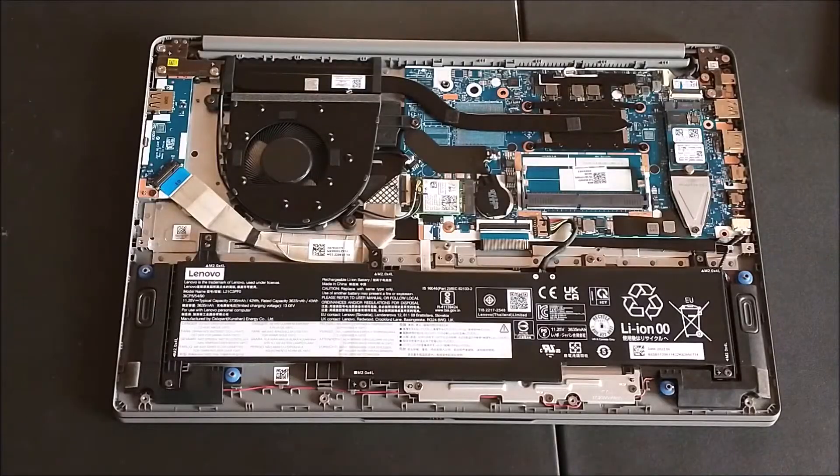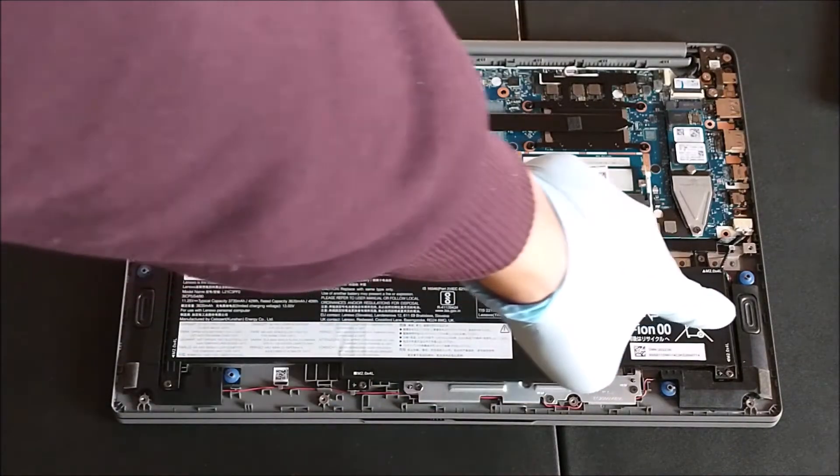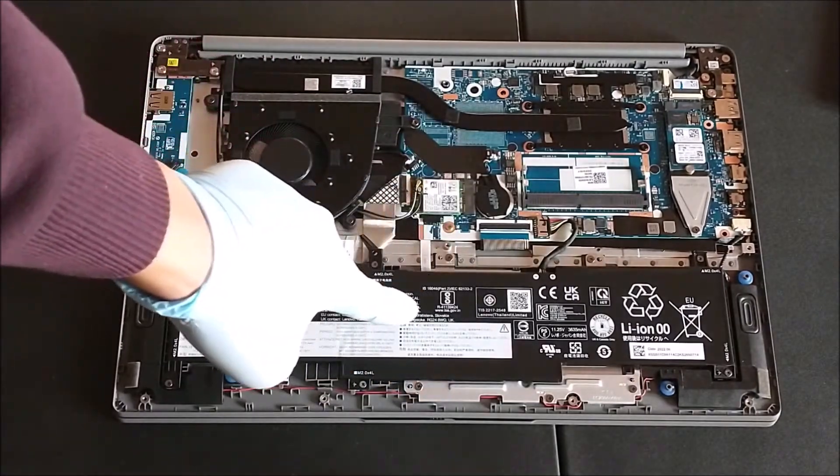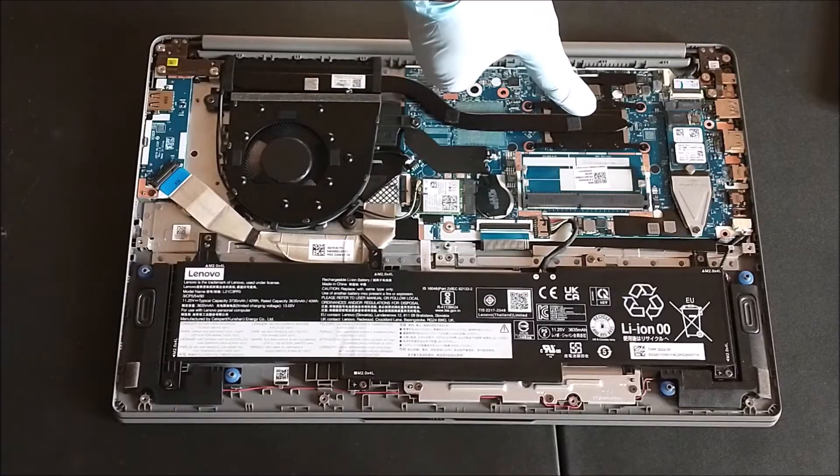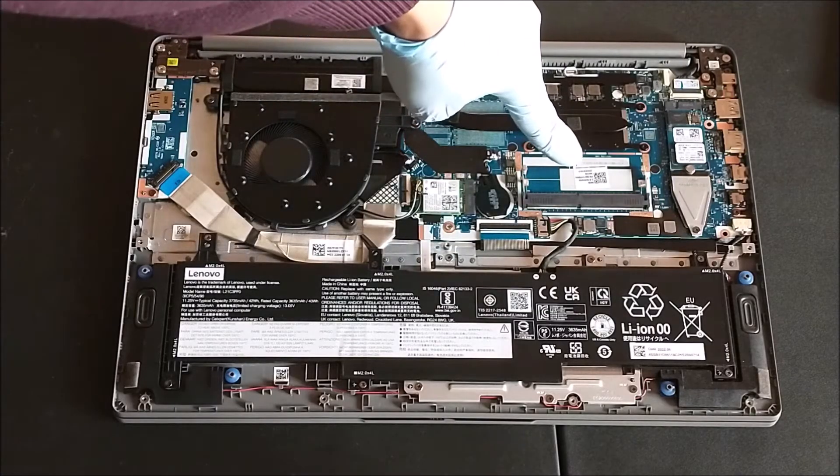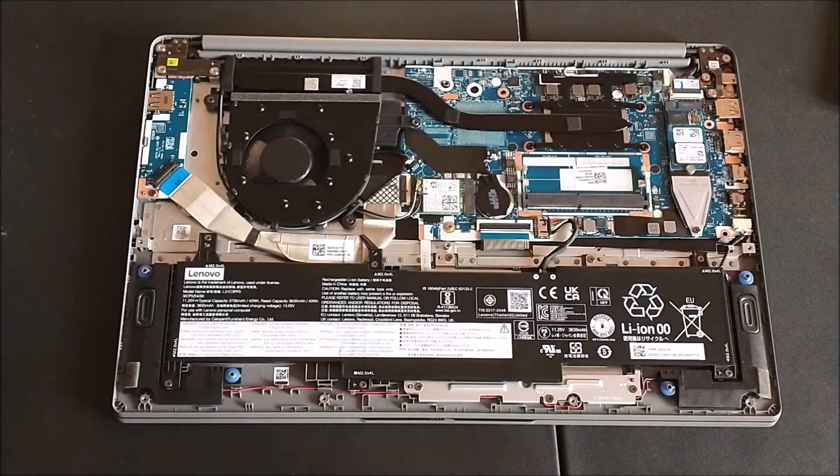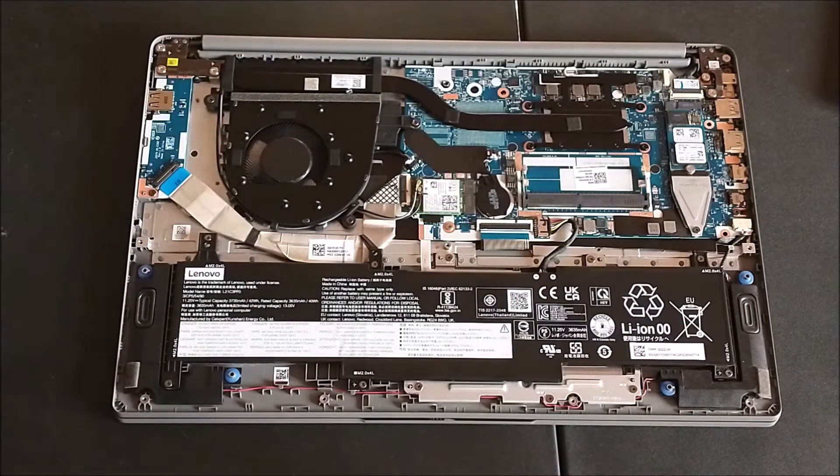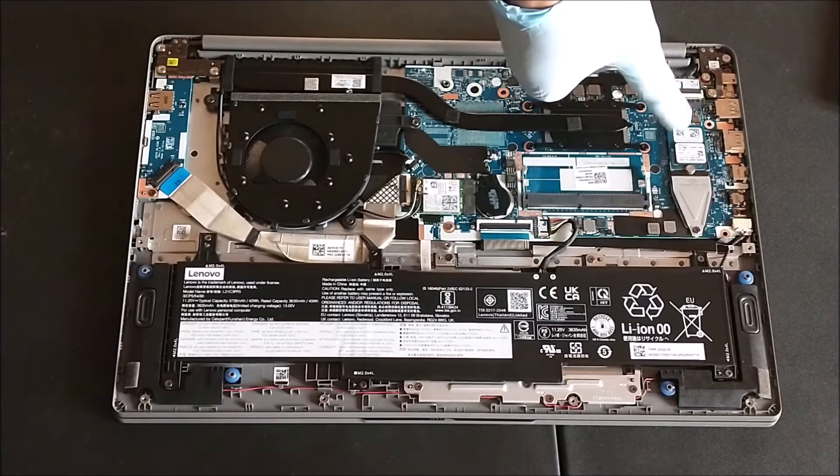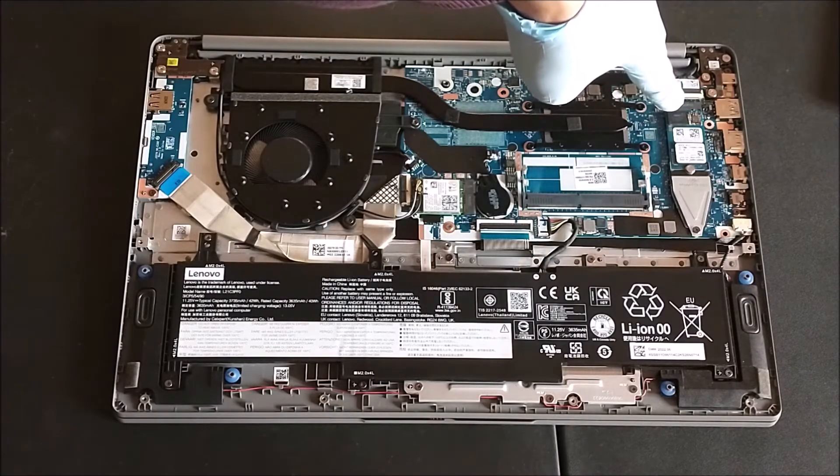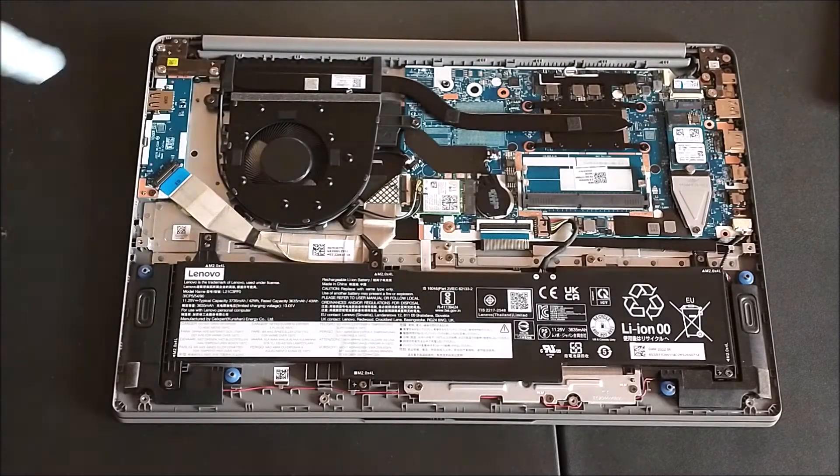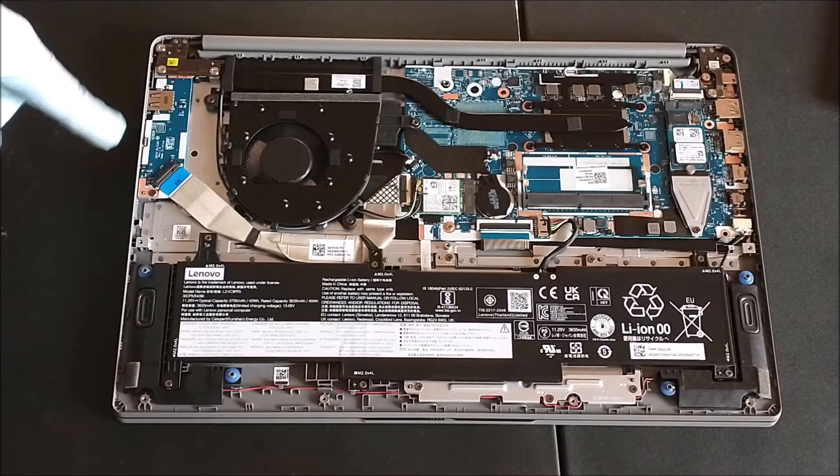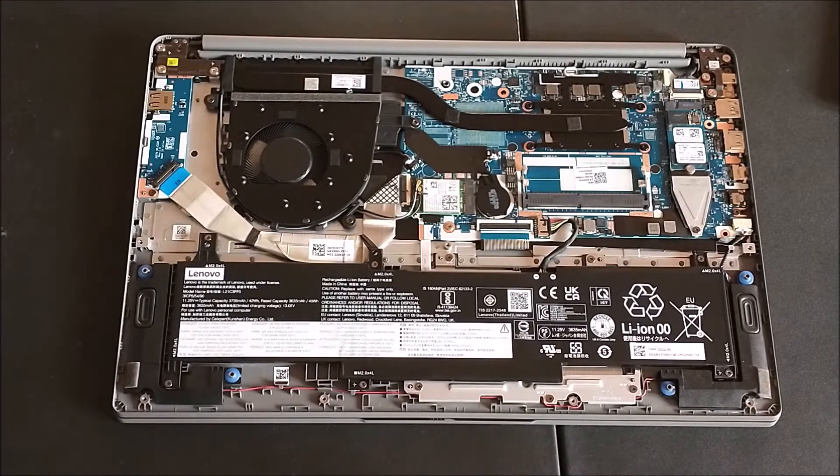So here's the back of the Lenovo IdeaPad 1. This is the battery, lithium-ion battery. And then you have the fan, CPU right there, the heat sink all over here. That's for the memory. I'm going to put the RAM in here. That's the hard drive. It's an NVMe hard drive. It comes with 256 gigs. That's the Wi-Fi card. That's the USB port and also for the SD card. So now I'm going to show you how to upgrade the memory.